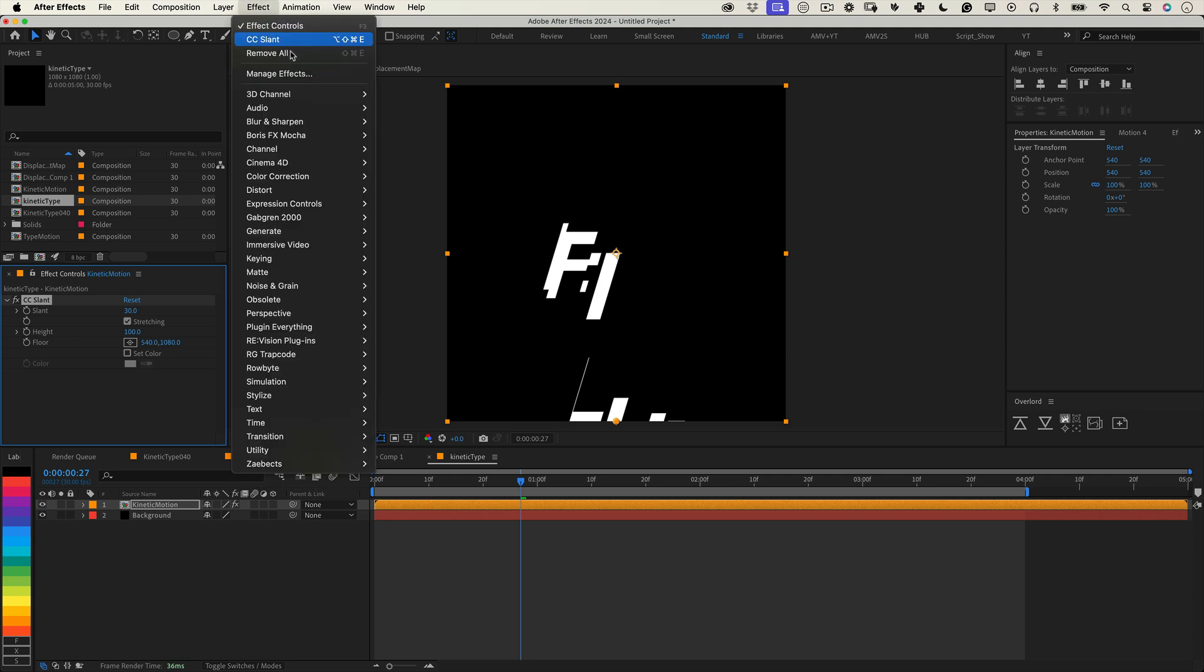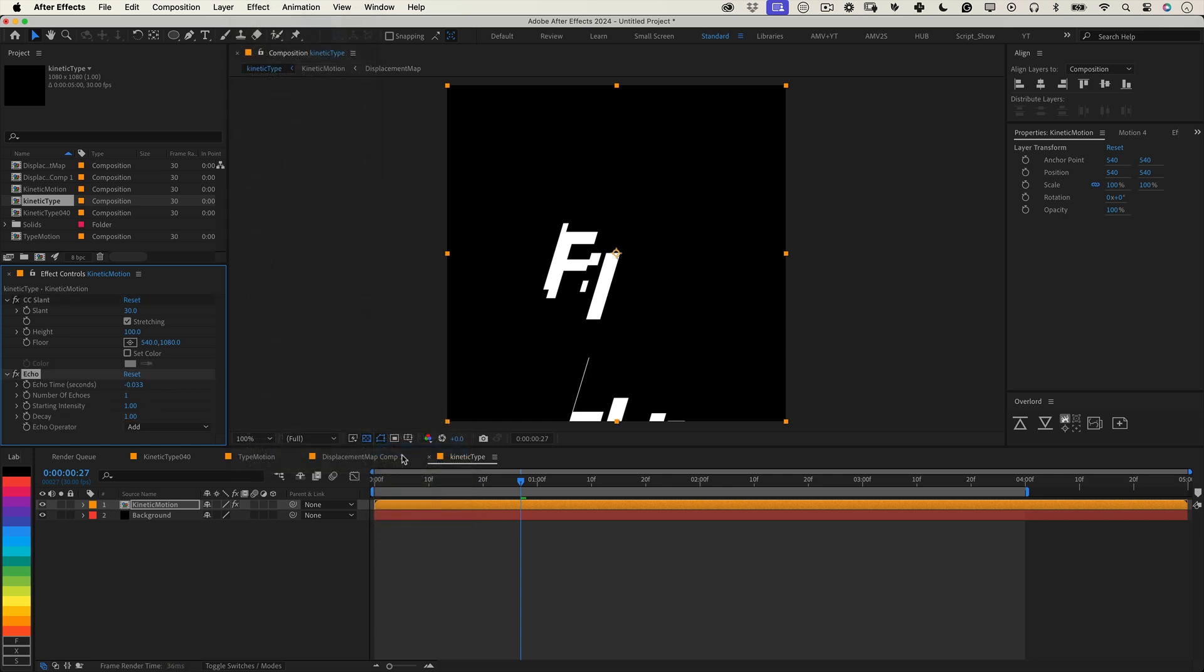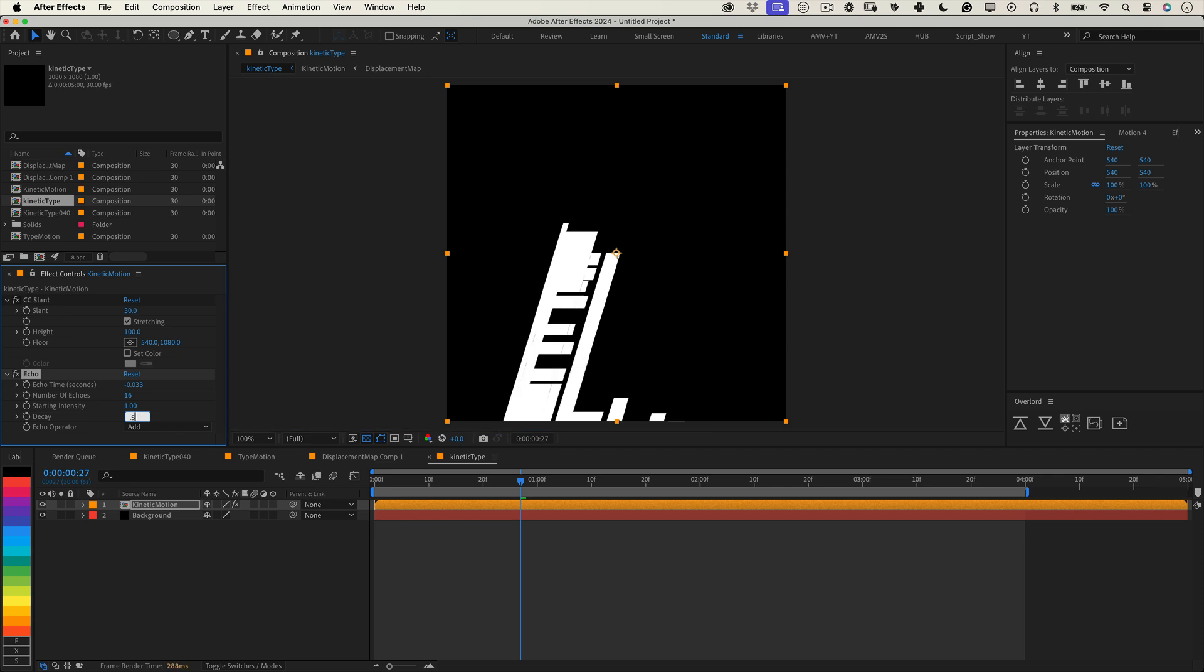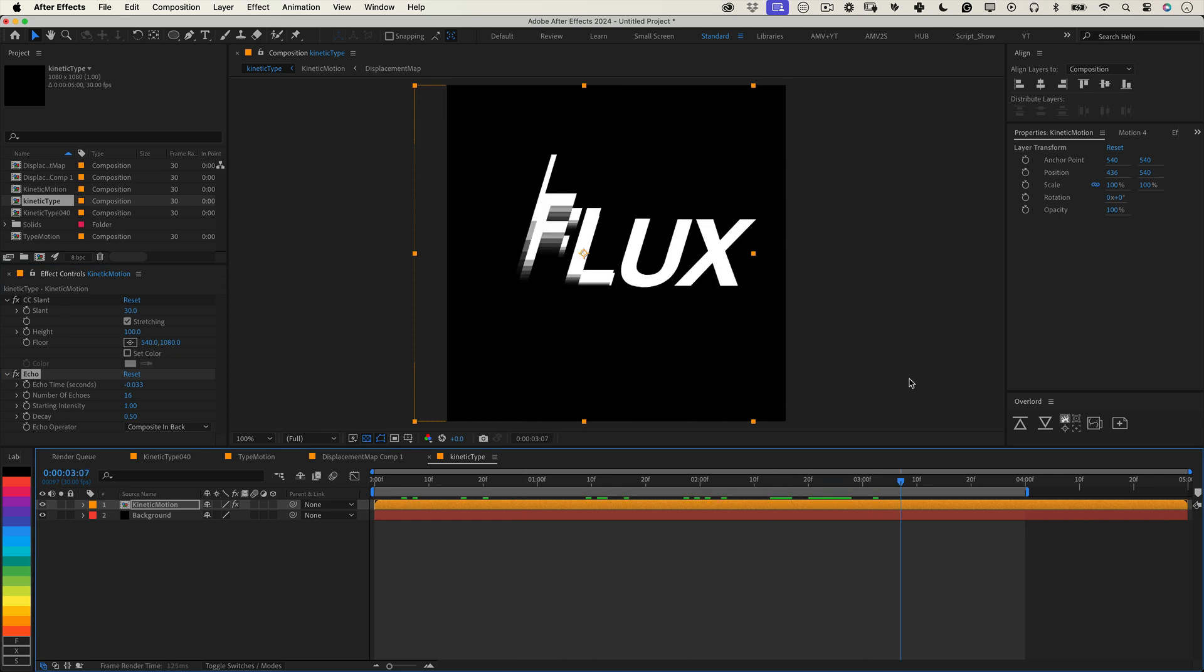Next, go back to effects, select time and choose echo. Echo adds motion trails, giving the animation a smooth flowing effect. Set the number of echoes to 16, the decay to 0.5 and change the echo operator to composite in back. Give it one last preview and that's it.